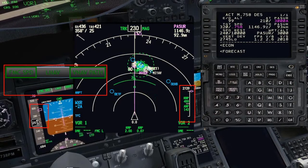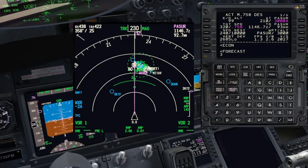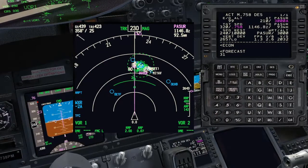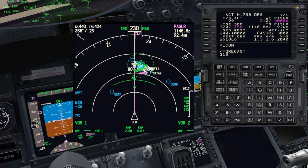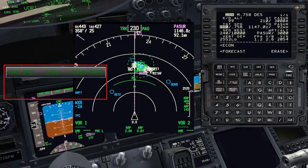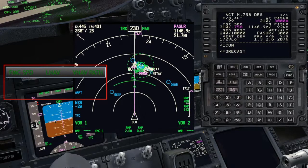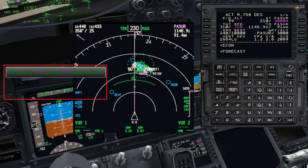If the new speed you set leaves you too low, you can try a lower and more convenient speed. As we are below the new flight path, the FMA has changed to FMC speed and VNAV path.